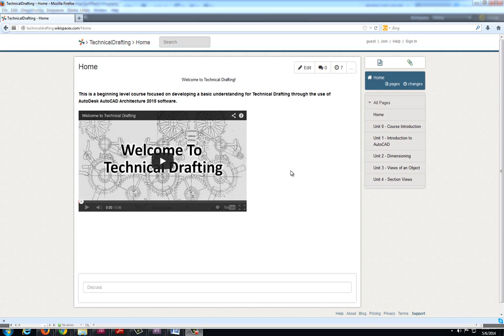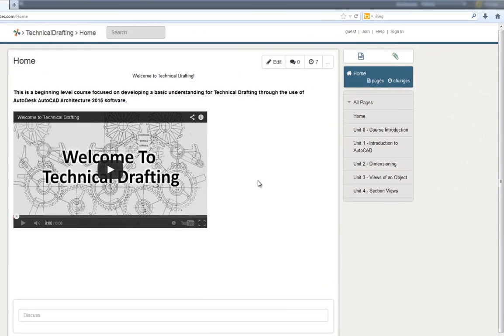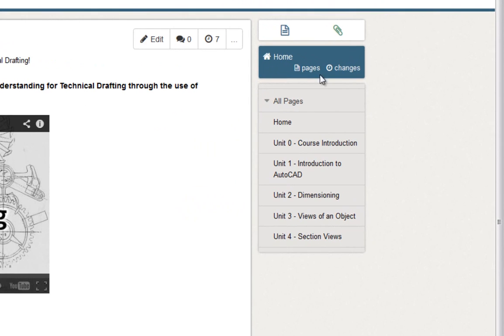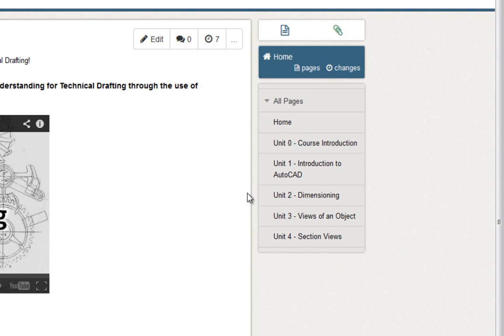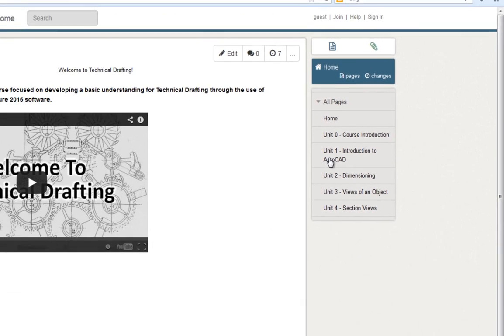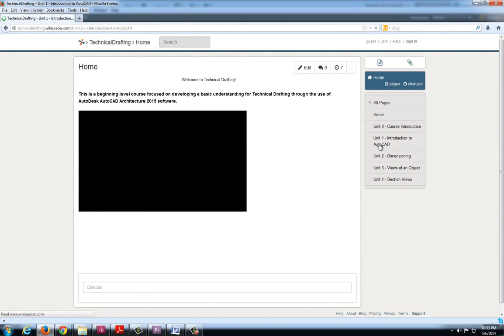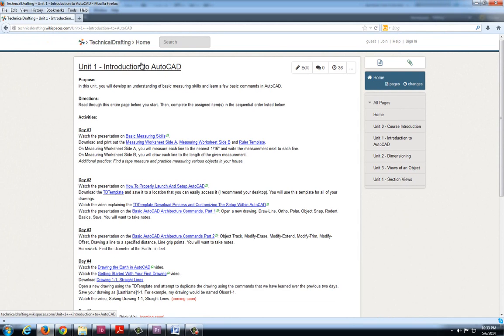Each unit has a series of drawings and if you take a look at the navigation panel on the right side of this course room you'll notice there are several different units. If I click on unit 1 for example, it will bring up a set of directions.